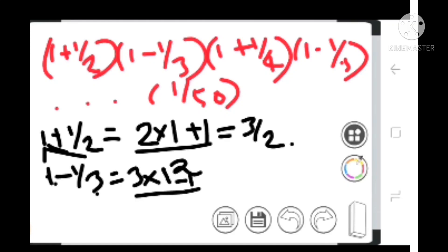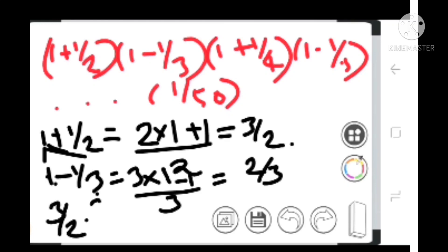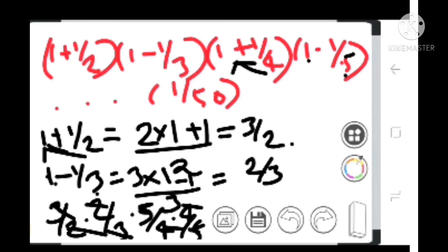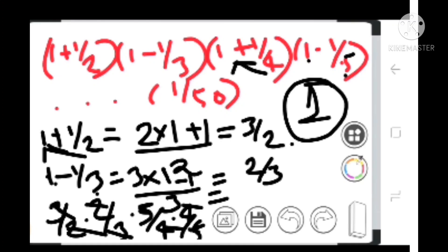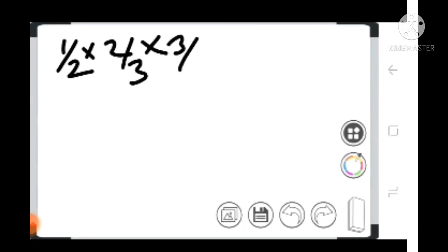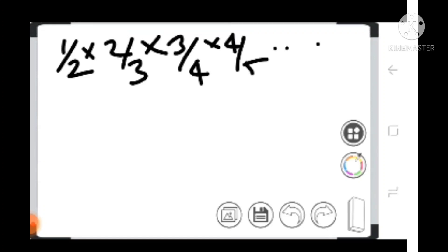We get: 2 minus 1 is 2 by 3, so this is 3 by 2 into 2 by 3. Cross multiply: 1 into 4 gives 4 plus 1 equals 5, so 5 by 4. Then 1 minus 1 by 5 gives 4 by 5. That simplifies to 1 by 2 into 2 by 3 into 3 by 4 into 4 by 5, and so on, up to 99 by 100. The answer is 1 by 2.